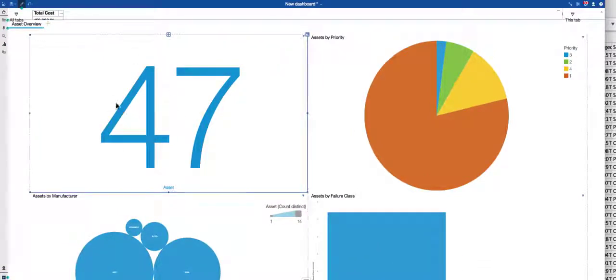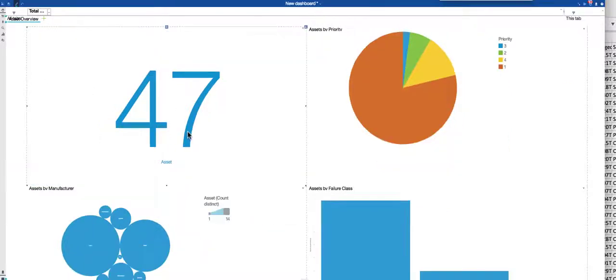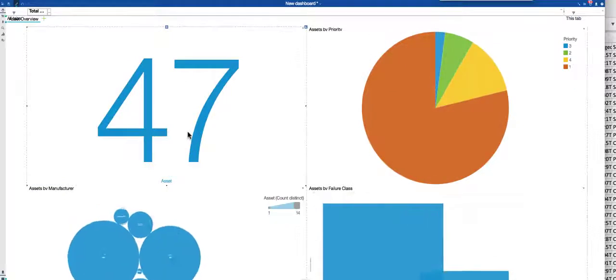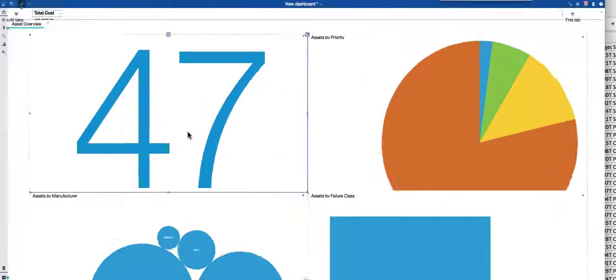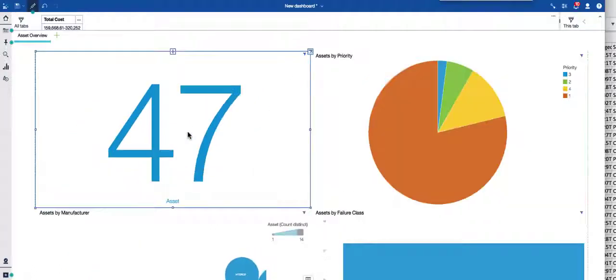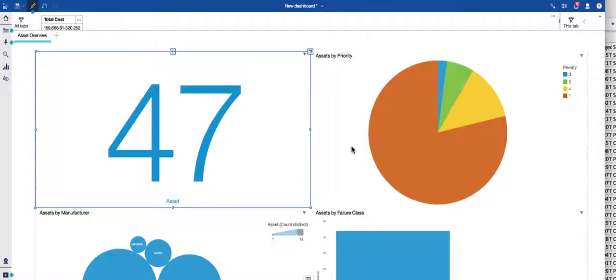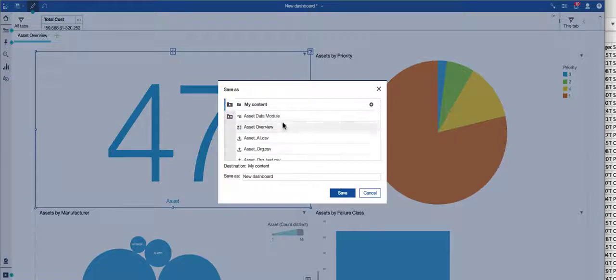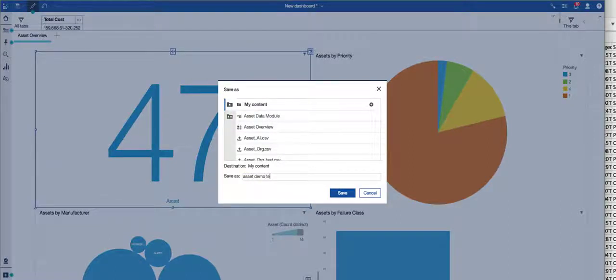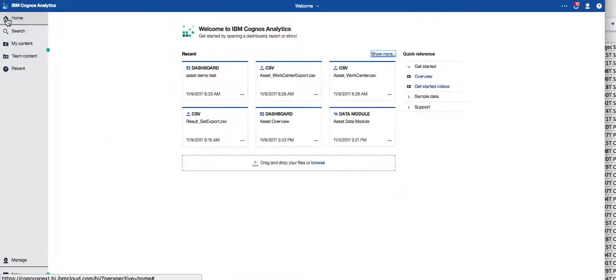I actually made that a little bit too small. My asset number, my assets by priority and failure class. It's so exciting, right? I just love how easy it is to create these visualizations. Now when I'm done with this, I can come home and I'm going to save that as my asset. I want to make sure I come up here to my content and I'm going to call it asset demo test and I'll save that. Now when I come back home, here's my asset demo test.